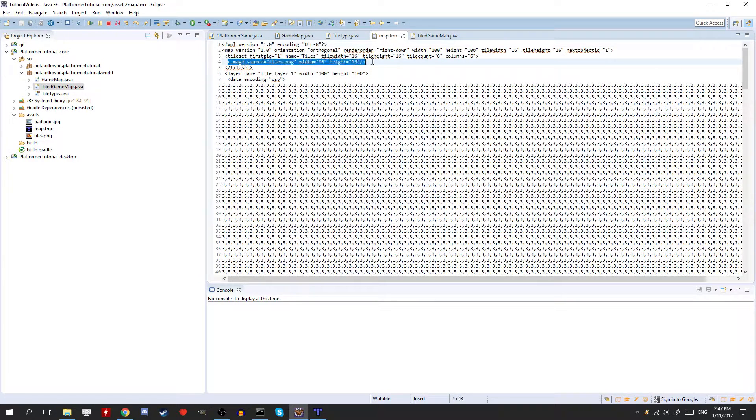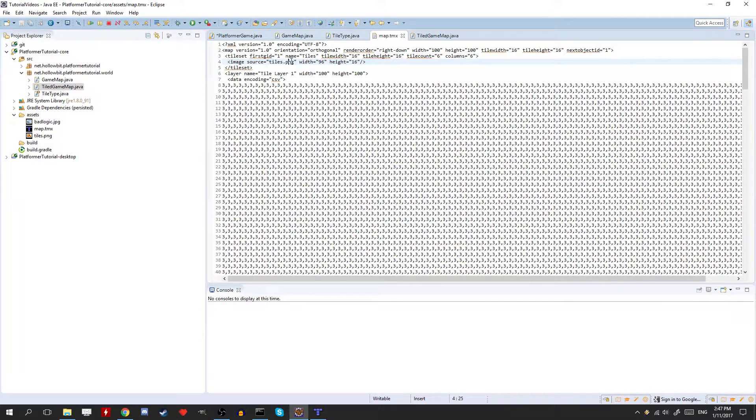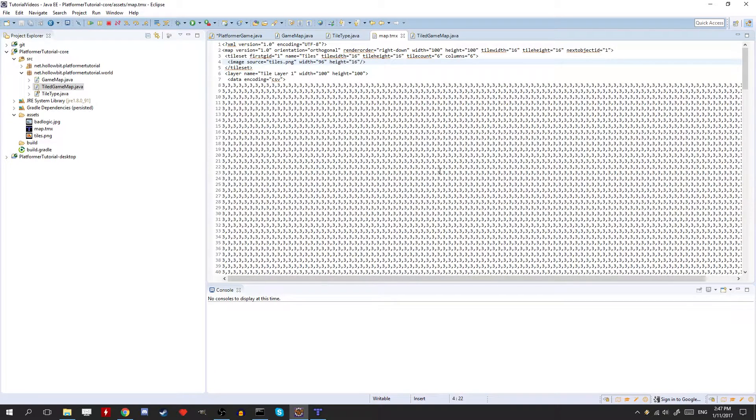In image, you might need to change the source for the tiles. So make sure it's tiles dot png and nothing else. Sometimes if you're using tiled, it will link it as the absolute directory from your root. So it'll have like the c and then users and your username and all that stuff. You don't want that.